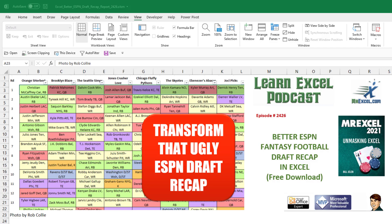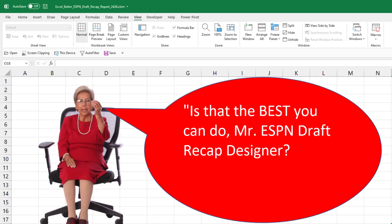Well, this weekend across the country, people will be doing their fantasy football draft. And if you're using ESPN to manage your league, the draft recap that they have there is ugly. And we have a free download to transform their draft recap report into this beautiful report.